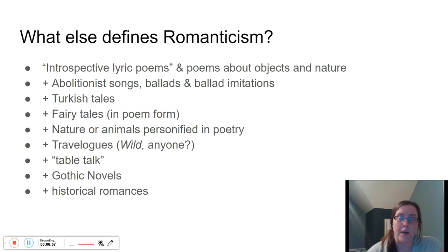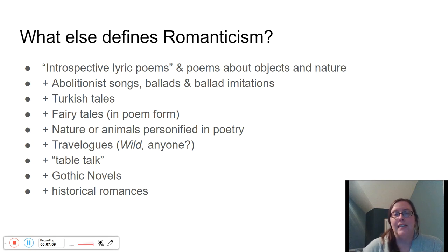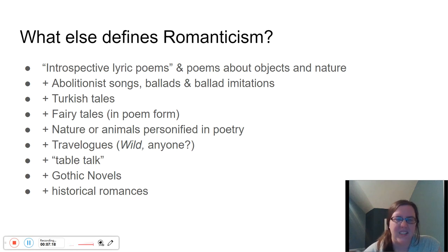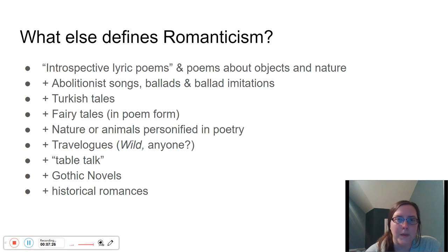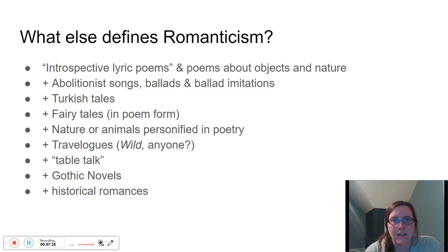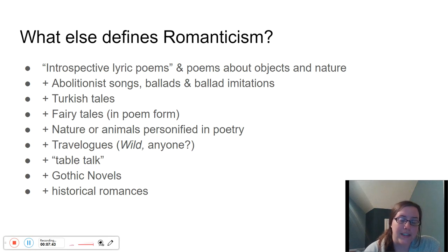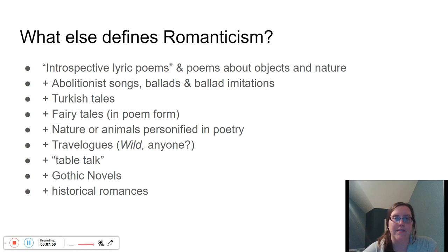Introspective lyric poems — not talking about the outside world, but really figuring out what's going on inside the poet, the mind, the psyche. This can also mean digging further into themes and concepts and asking questions about society: why is this happening? Then we also see almost like the pastoral — poems about objects and nature. You're going to see odes to items like urns and animals, poems about scenic places or animals. But that's not all — that's really where it starts, but it's not the only definition of Romanticism.